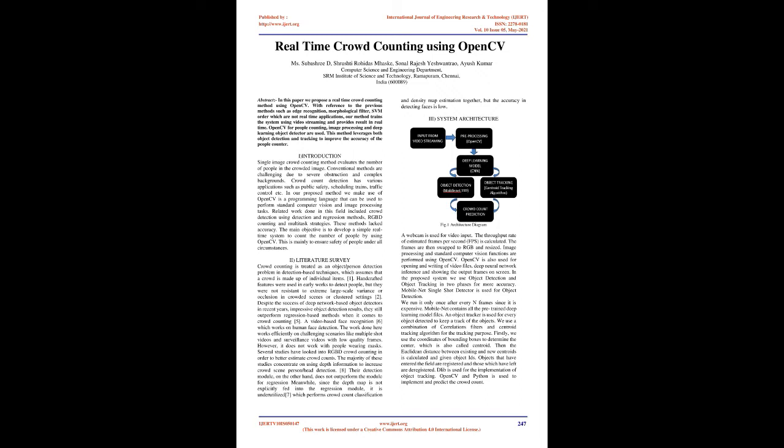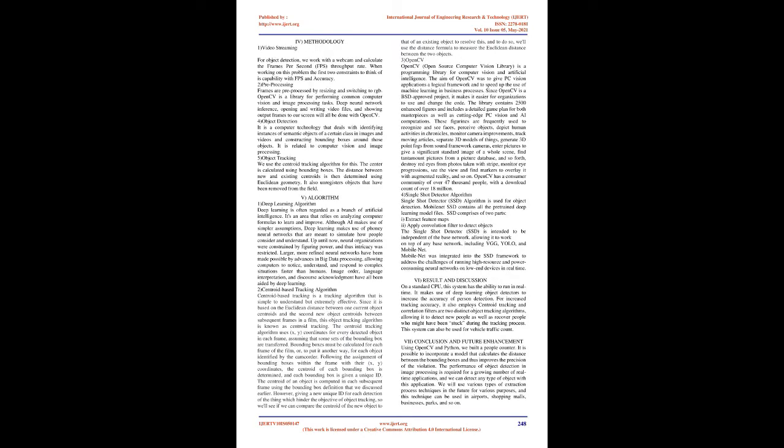In the proposed system we use object detection and object tracking in two phases for more accuracy. MobileNet Single Shot Detector is used for object detection. We run it only once after every N frames since it is expensive. MobileNet contains all the pre-trained deep learning model files. An object tracker is used for every object detected to keep track of the objects.